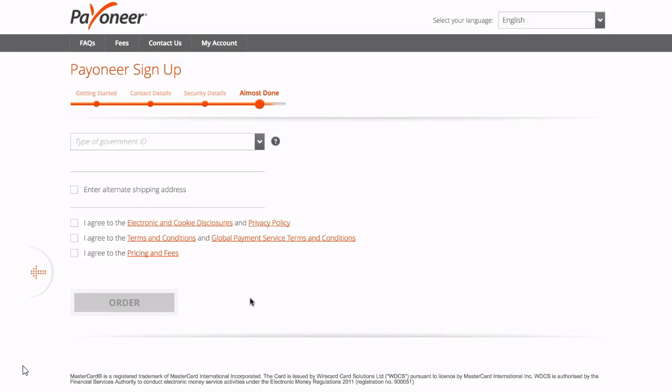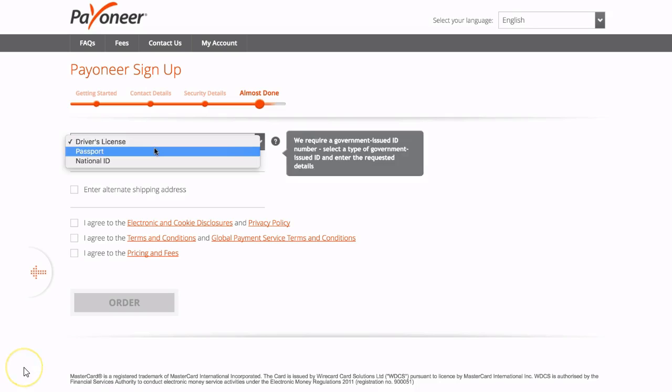Then this brings you on to the final stage where they just need proof of who you are. So you just click on the drop down menu and enter which type of ID you want to provide. It's pretty much the same as opening a bank account. They are going to need to know who you are before they'll allow you to open up your Payoneer account.